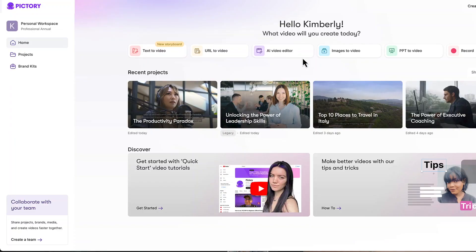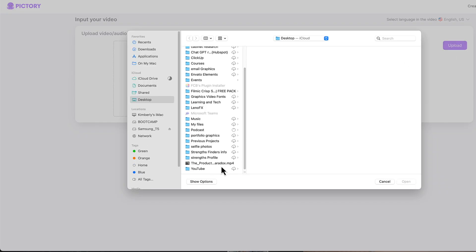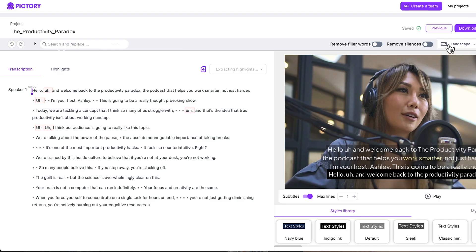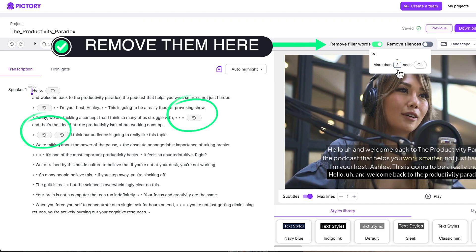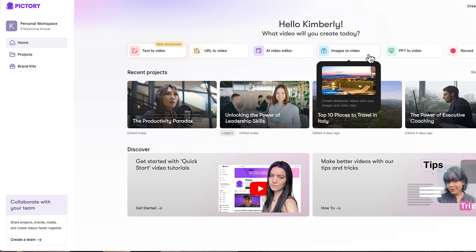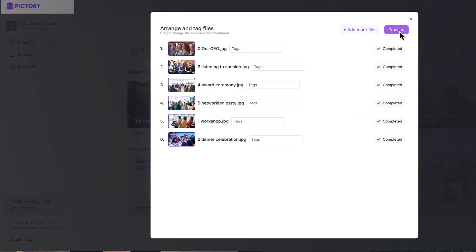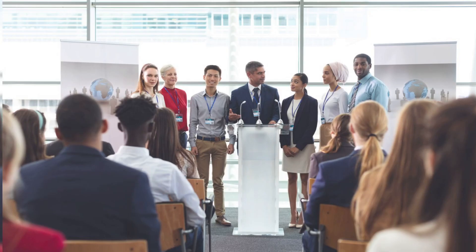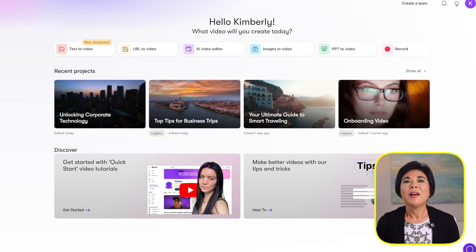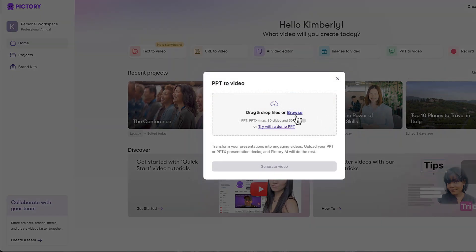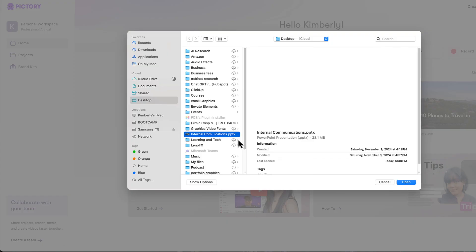Number three: AI Video Editor — upload a Zoom recording, webinar, or podcast and Pictory creates a text transcript. You can edit the video simply by editing the text, and it can even remove all your filler words and awkward pauses with just a few clicks. Number four: Images to Video — upload photos or short clips and Pictory builds a slideshow video complete with transitions and music, ideal for portfolios, testimonials, or event recaps.